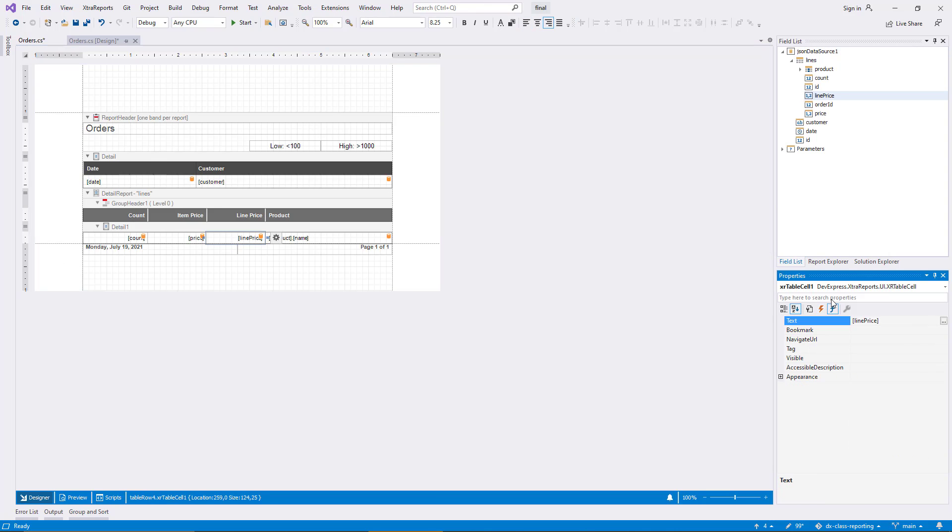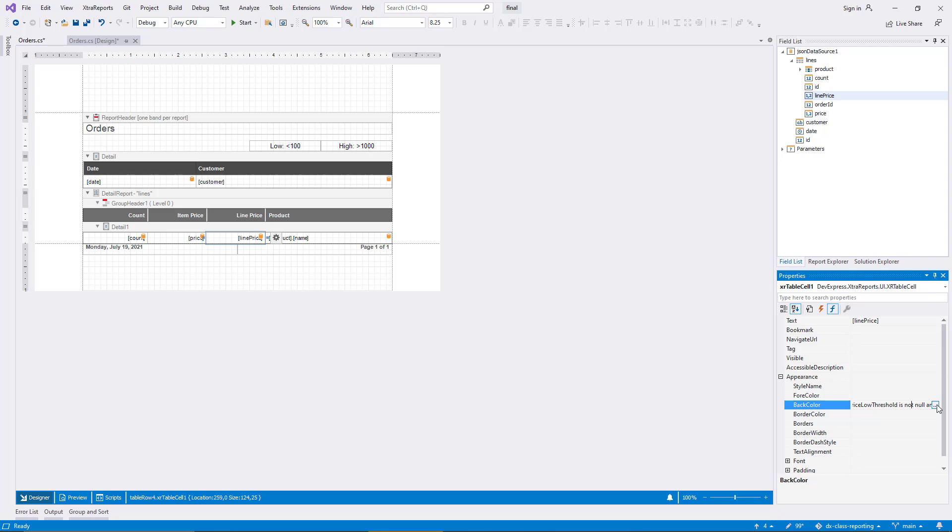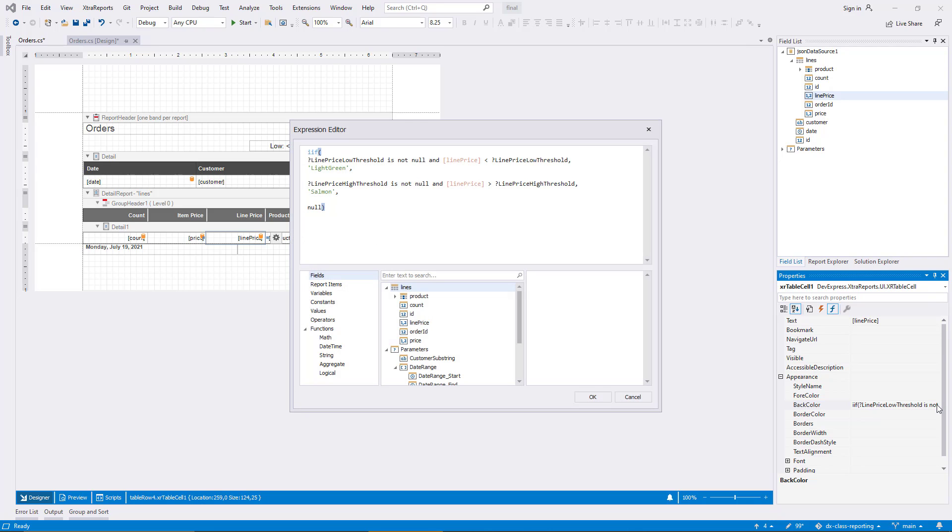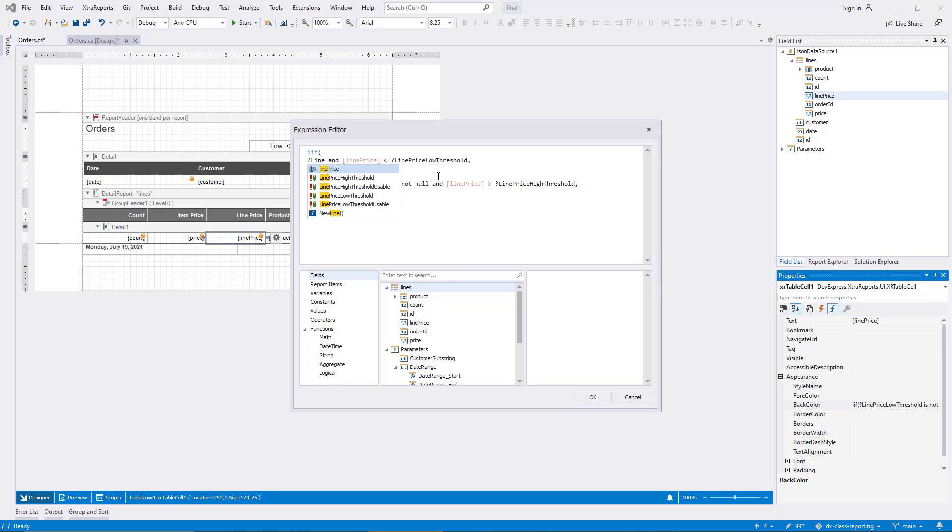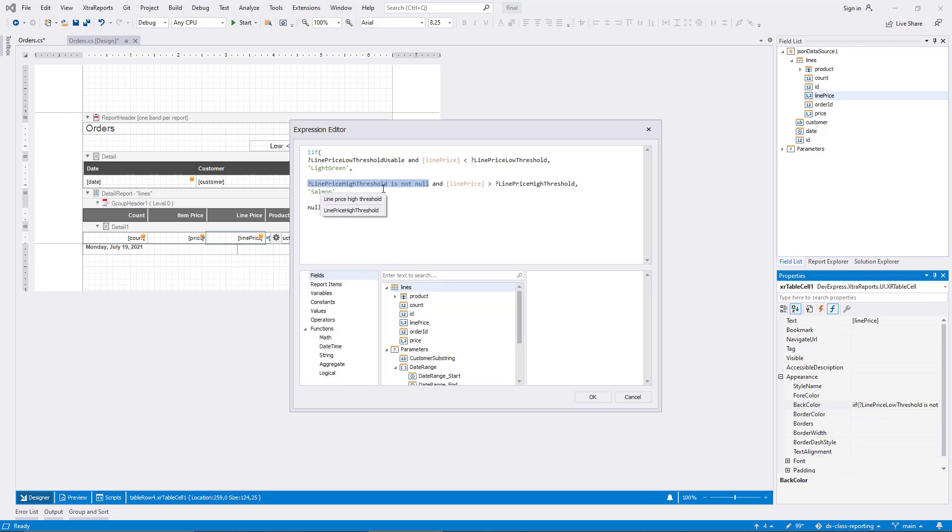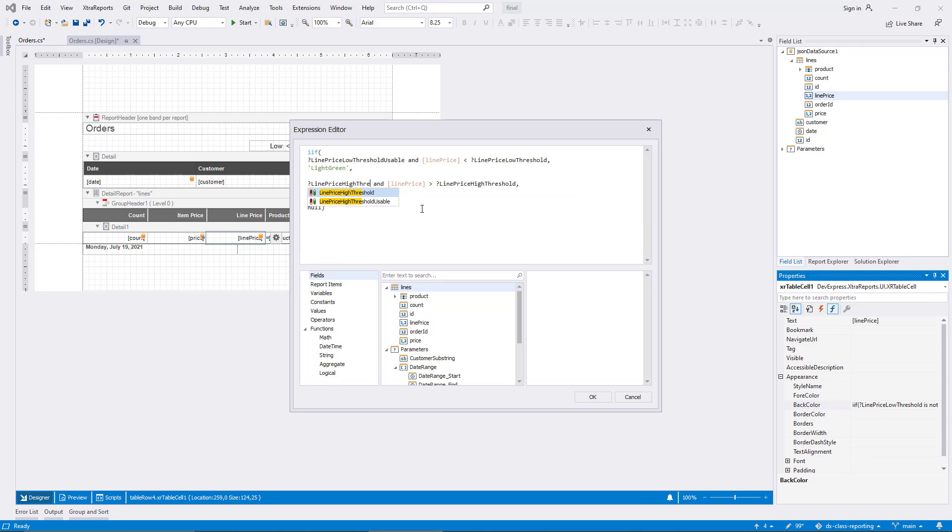I change the back color expression first. It can now take advantage of the new parameters so that any validation logic doesn't need to be duplicated.